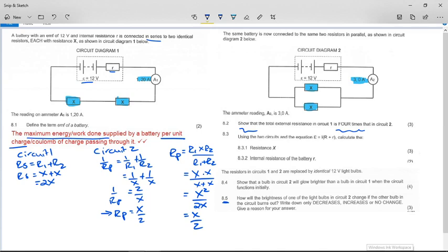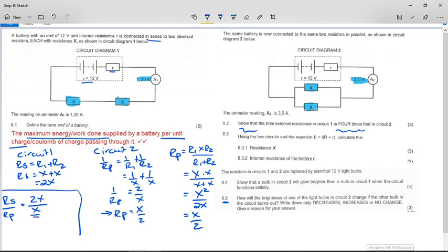To show that the external resistance in circuit one is four times that in circuit two, we calculate R_series over R_parallel: 2x divided by x/2. Dividing by a fraction means multiplying by the inverse, so 2x × 2/x. The x's cancel and we get 4. We have shown that R_series over R_parallel equals 4.